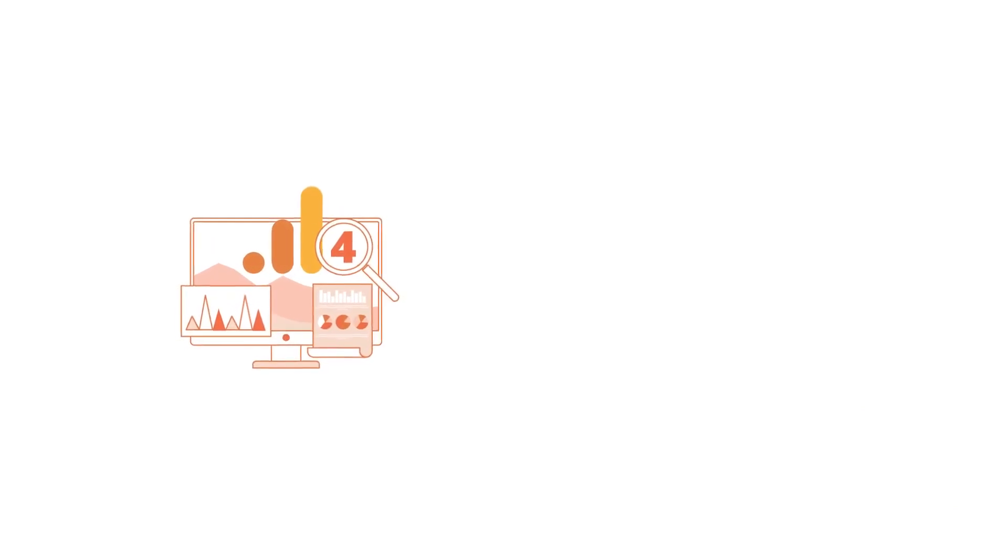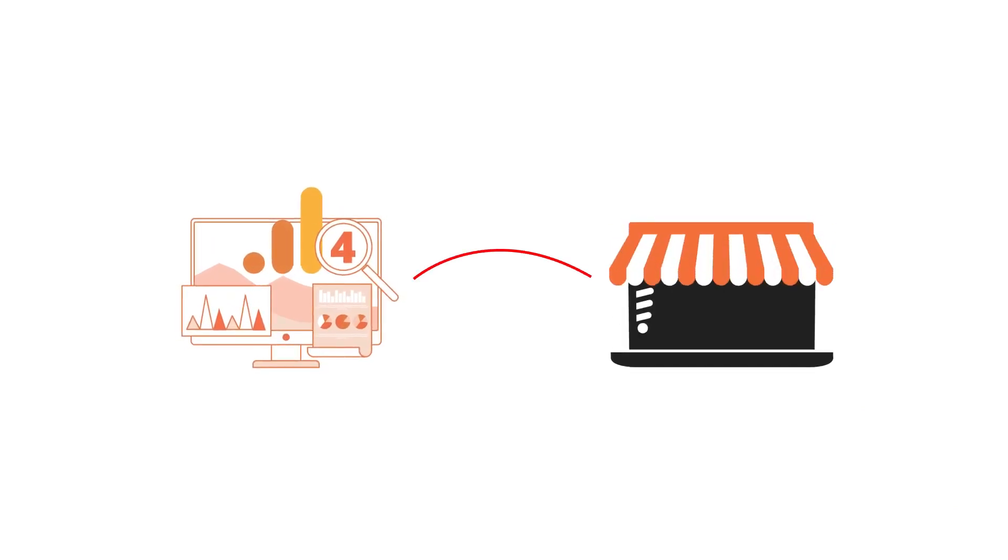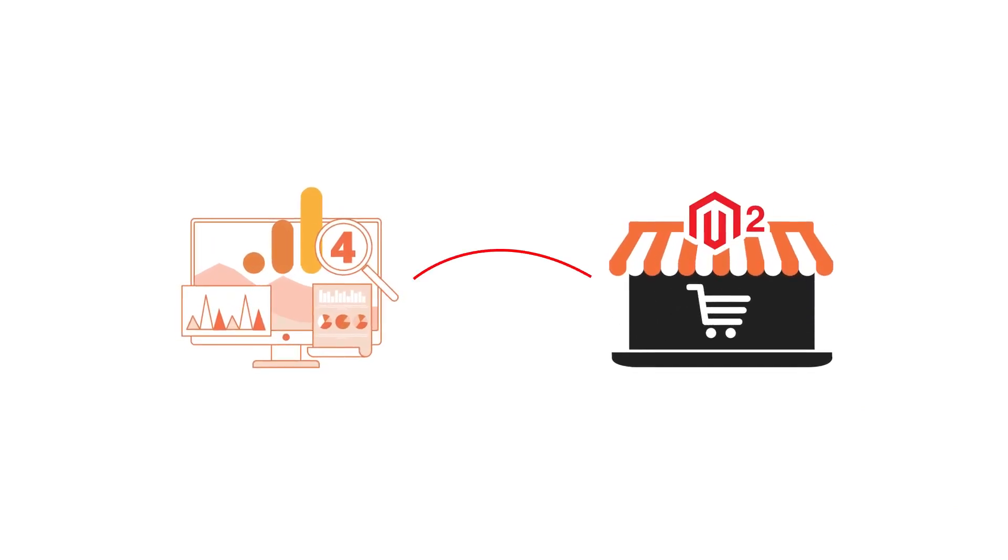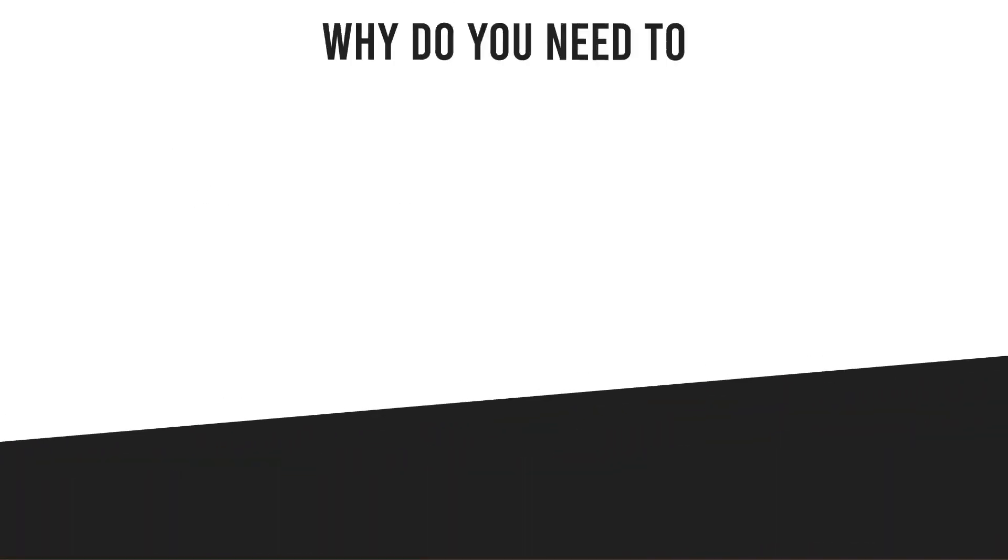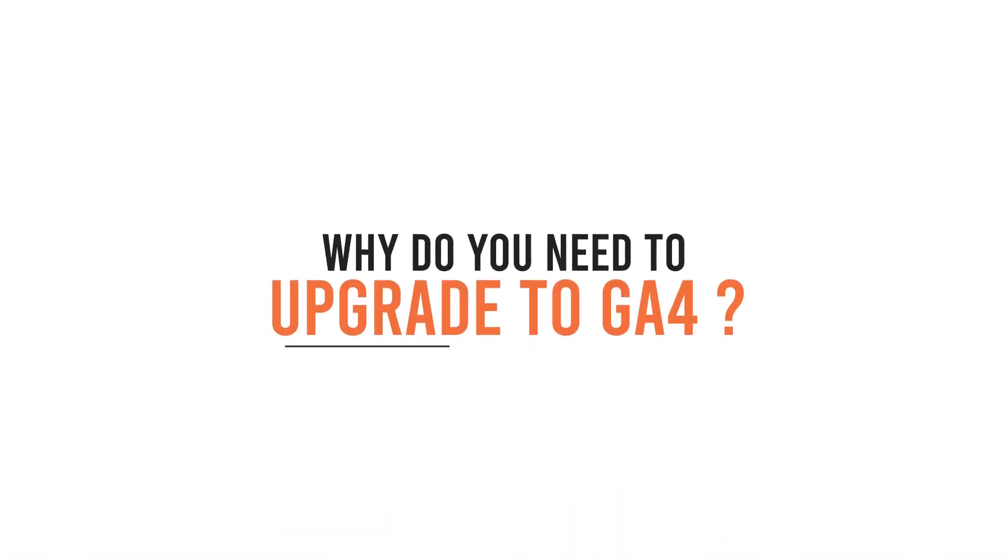This extension integrates Google Analytics 4 with Magento 2 stores using Google Tag Manager. Now, let's understand why do you need to upgrade to GA4?